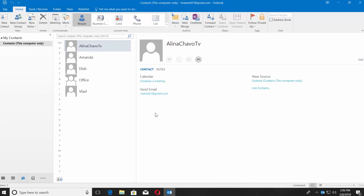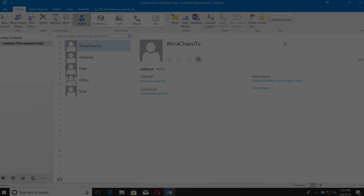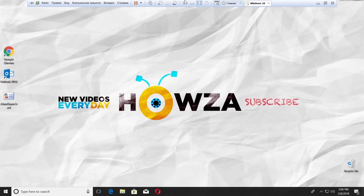That's it! Thanks for watching the video. Please like it and subscribe to our channel. We upload new tutorials every day.